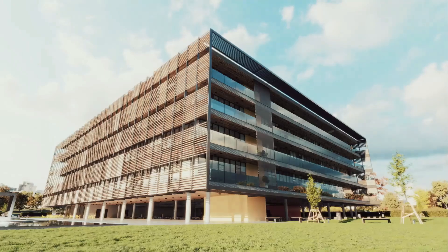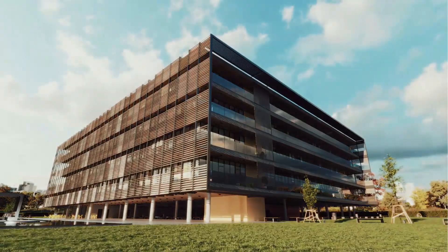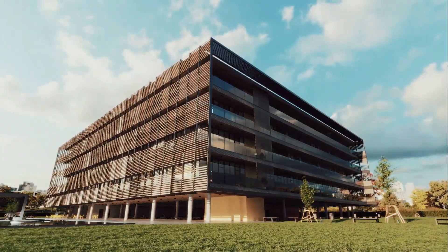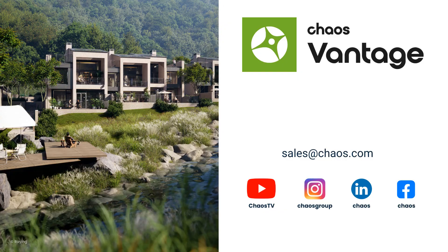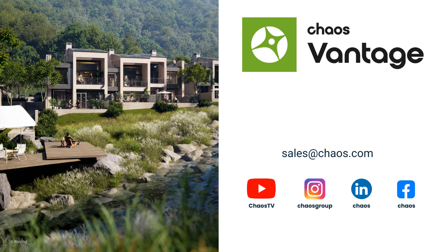Unleash your creativity and visualize your projects faster than ever. I hope you enjoyed the tutorial. For more information about Chaos Vantage, follow us on our social media channels or contact us directly at sales@chaos.com.